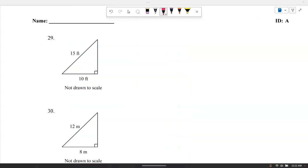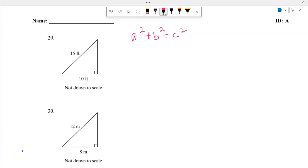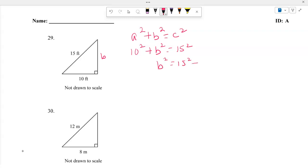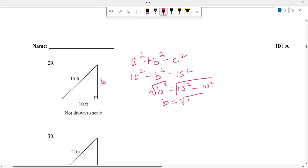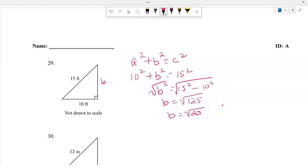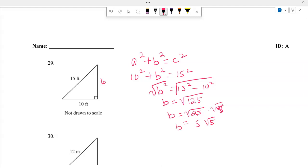Using the Pythagorean theorem, A squared plus B squared equals C squared. We know C is 15 and A is 10, so B squared equals 15 squared minus 10 squared. Finding the square root: the square root of 125 equals the square root of 25 times 5, which equals 5 square root of 5.